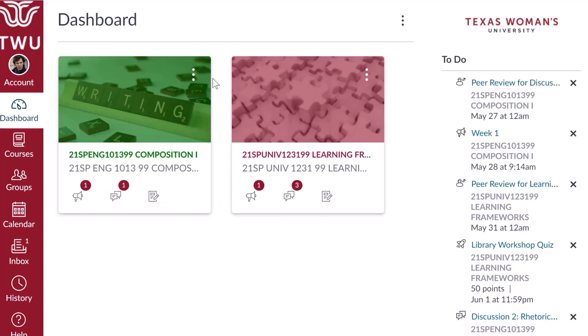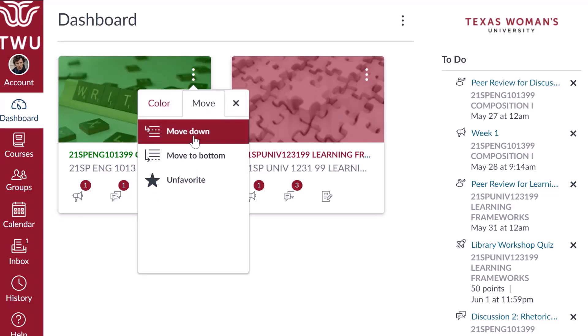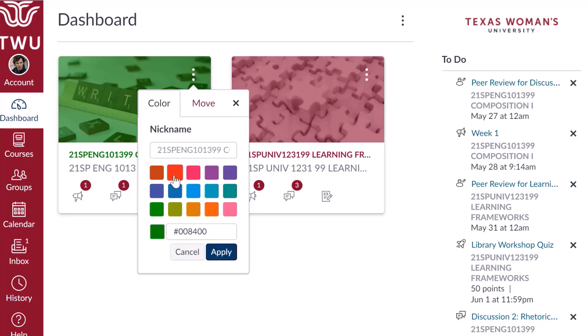You can organize your dashboard courses by opening the settings menu, represented by three vertical dots. Course card settings allow you to control the order in which they appear on the page, adding a nickname or changing the color. The calendar will use the same color you choose for your course cards to shade events and due dates for the course as well.